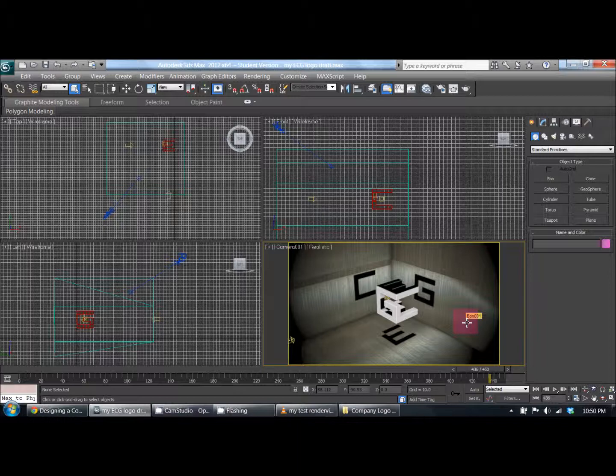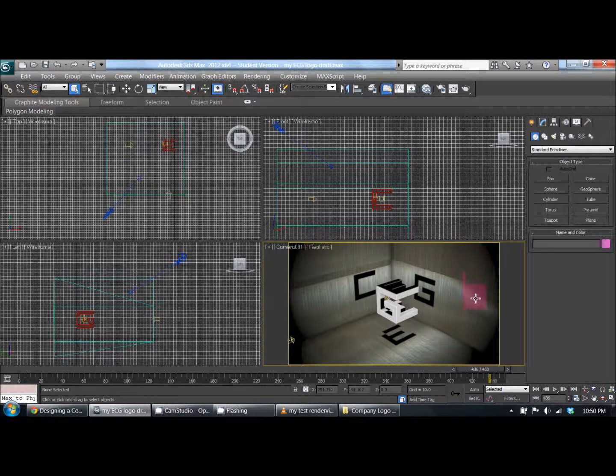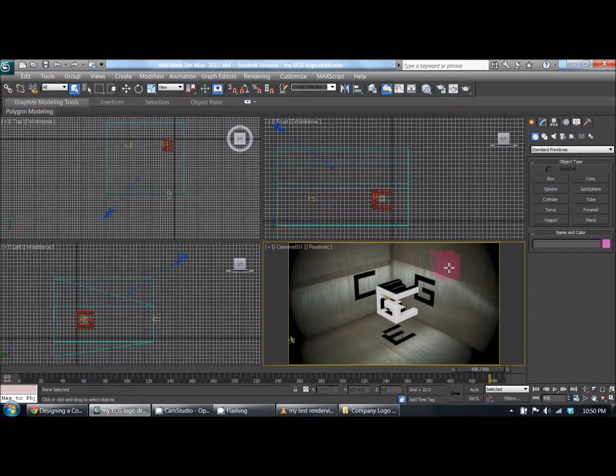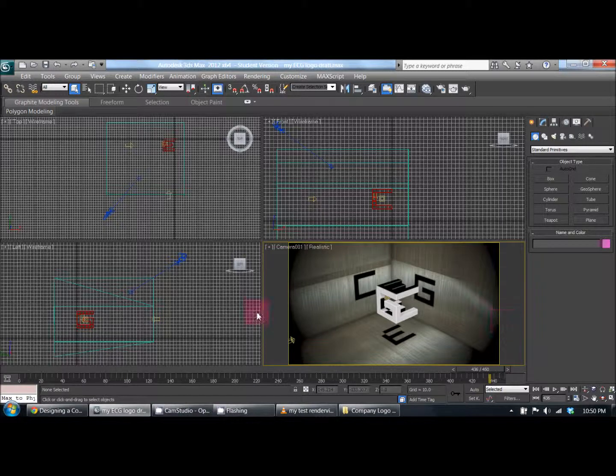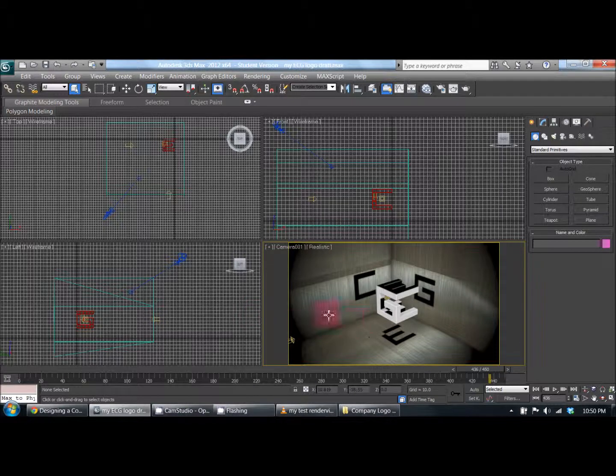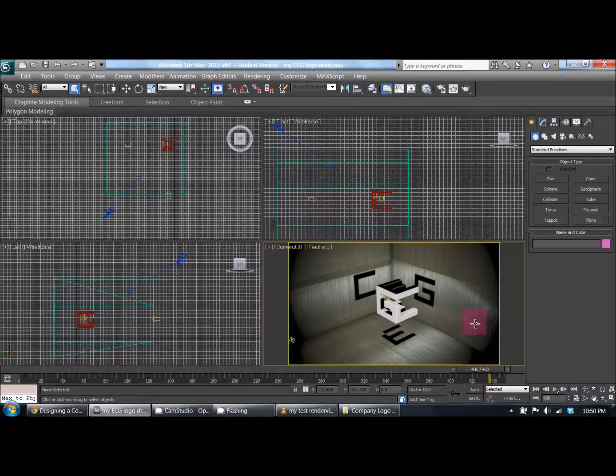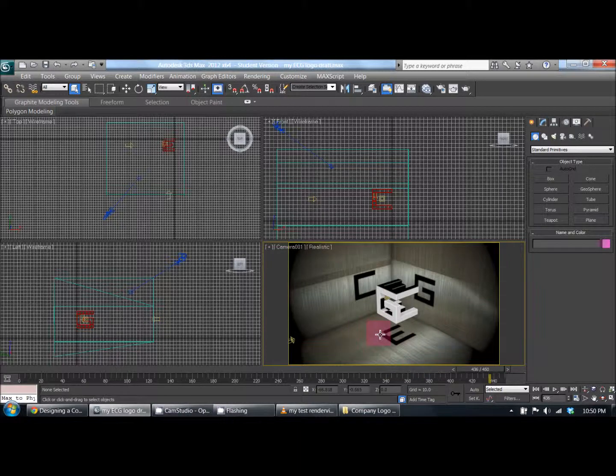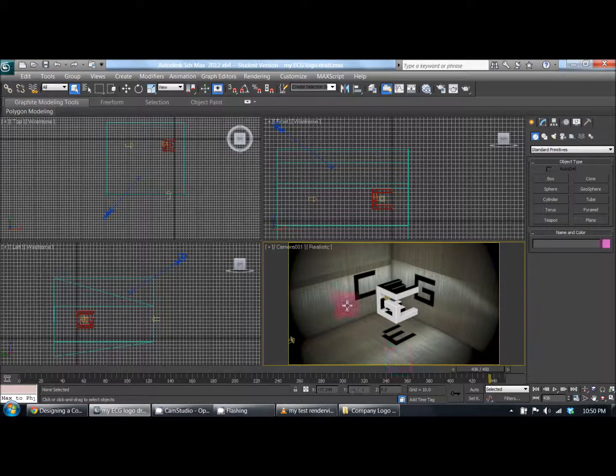This background box is three planes really. I created it with a box and took out two of the sides and the top. The same thing could have been done by just using three planes.